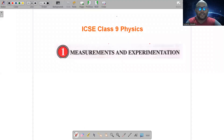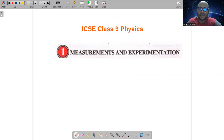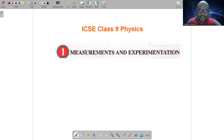Hello, my dear students of class 9th of ICSE. My name is Sunando Devnaad. Welcome to IMAVATE Academy. We have already started with the first chapter of physics of your class 9th — measurements and experimentation.